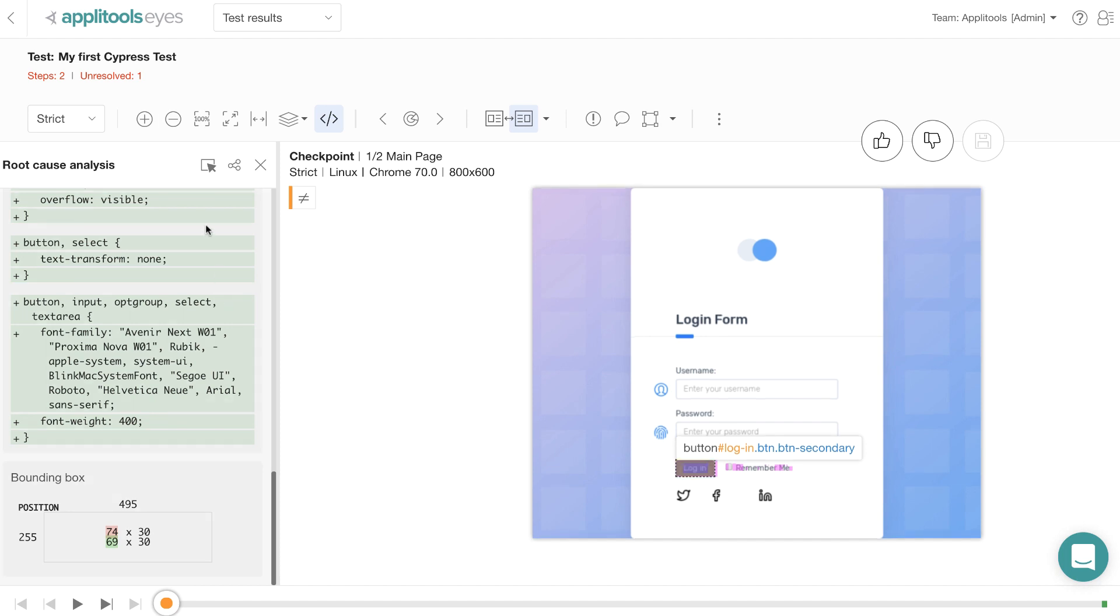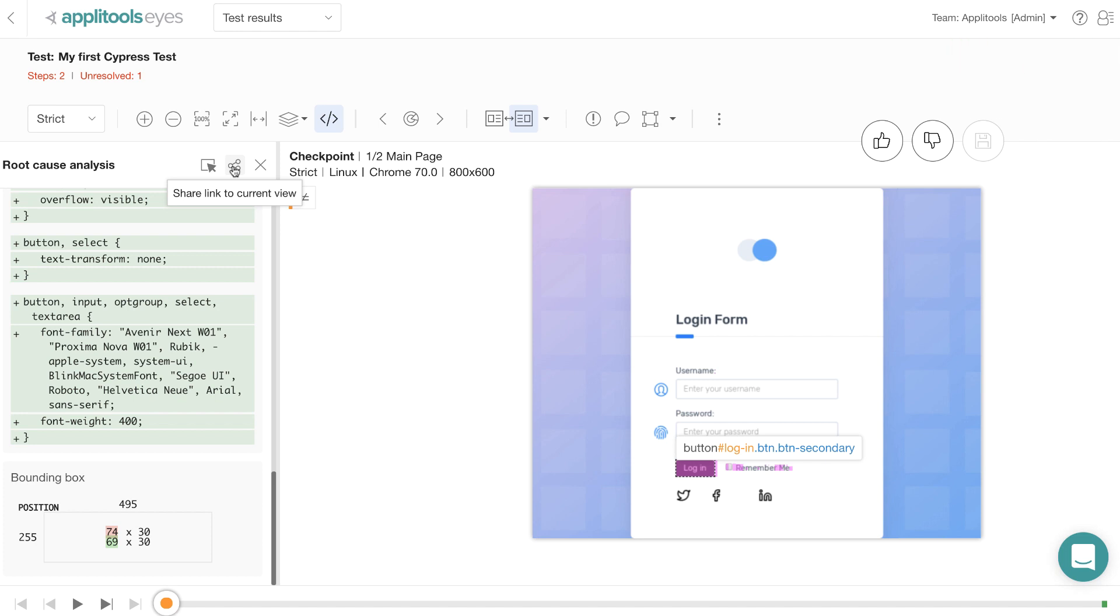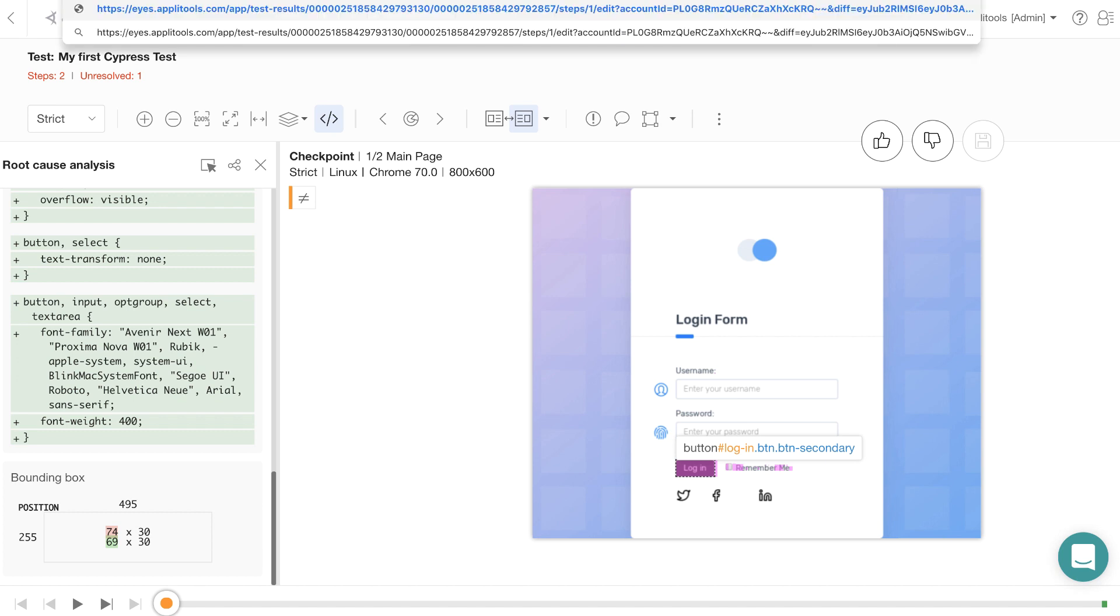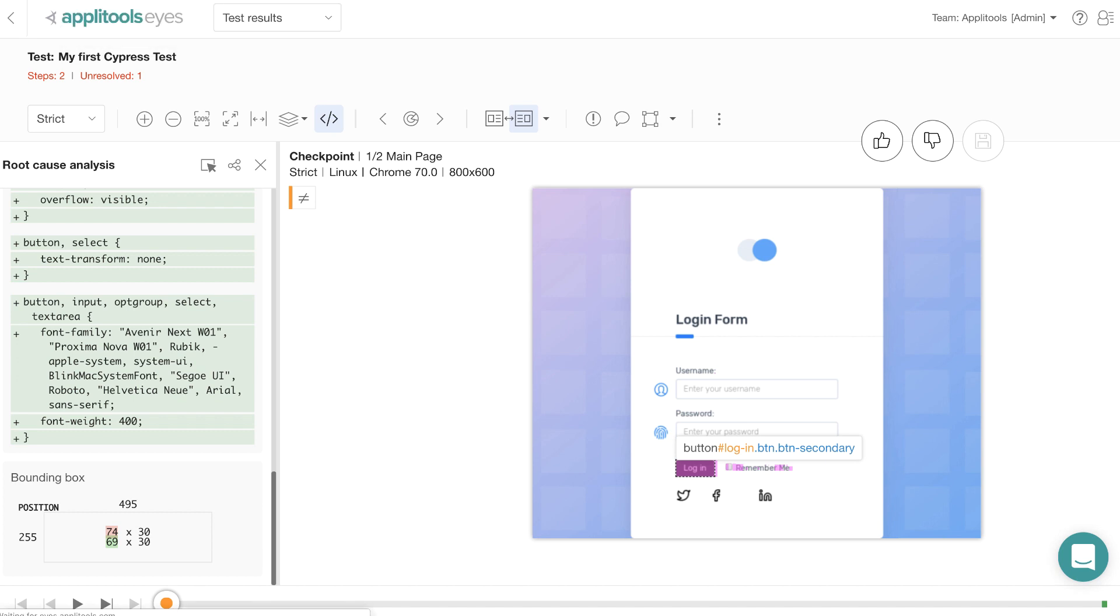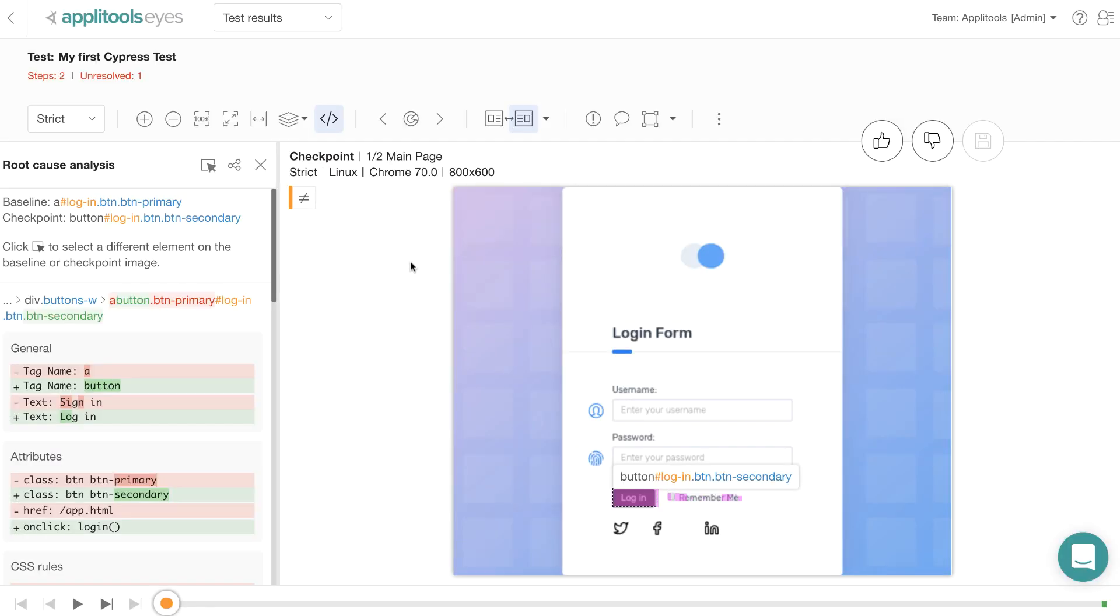Then we also provide some nifty tools such as this one which allows you to copy this URL and then share it with your developers or in your bug reporting tool. When the developer or a manager opens that URL, they'll be directly brought into this specific page.